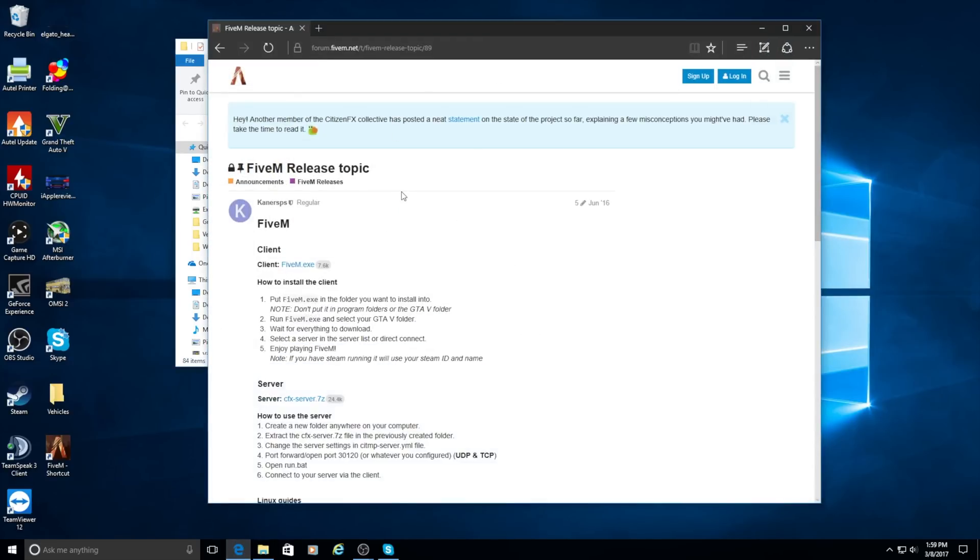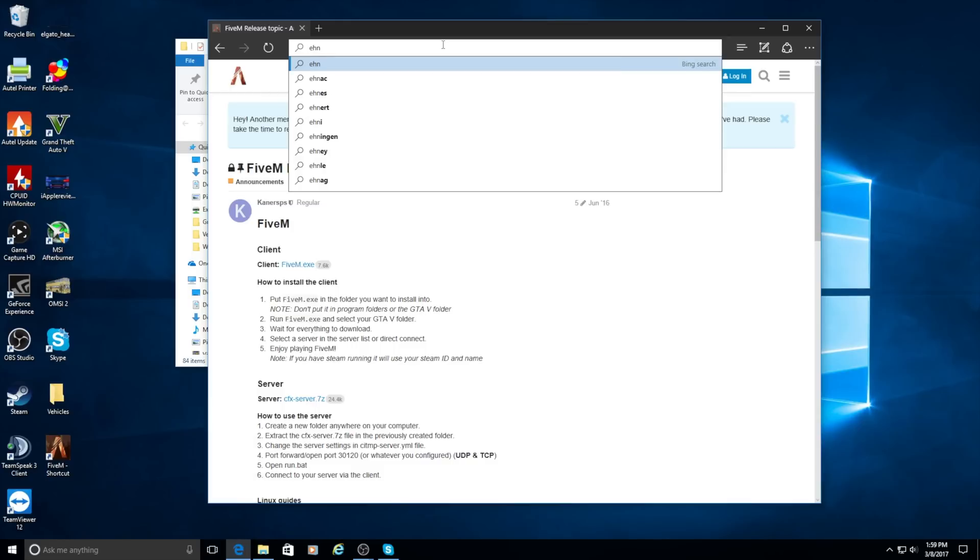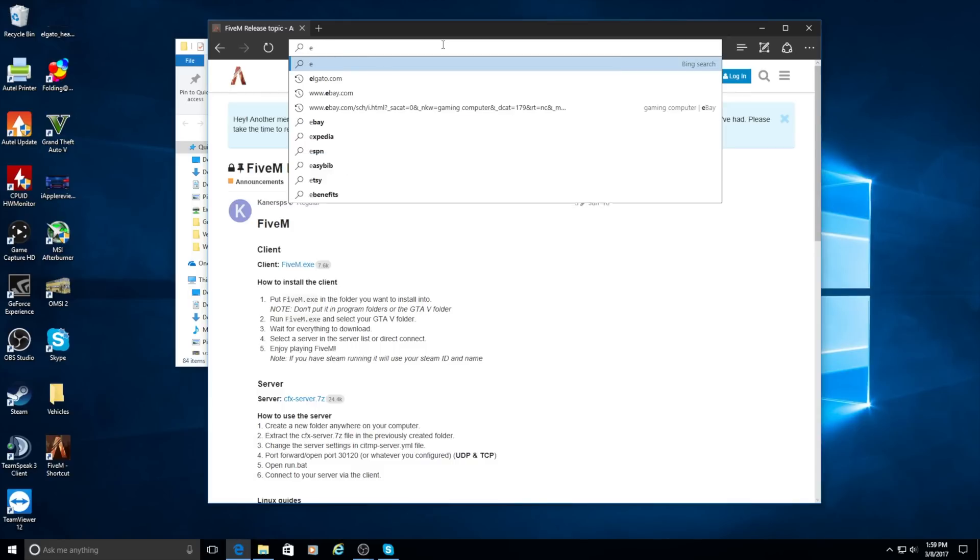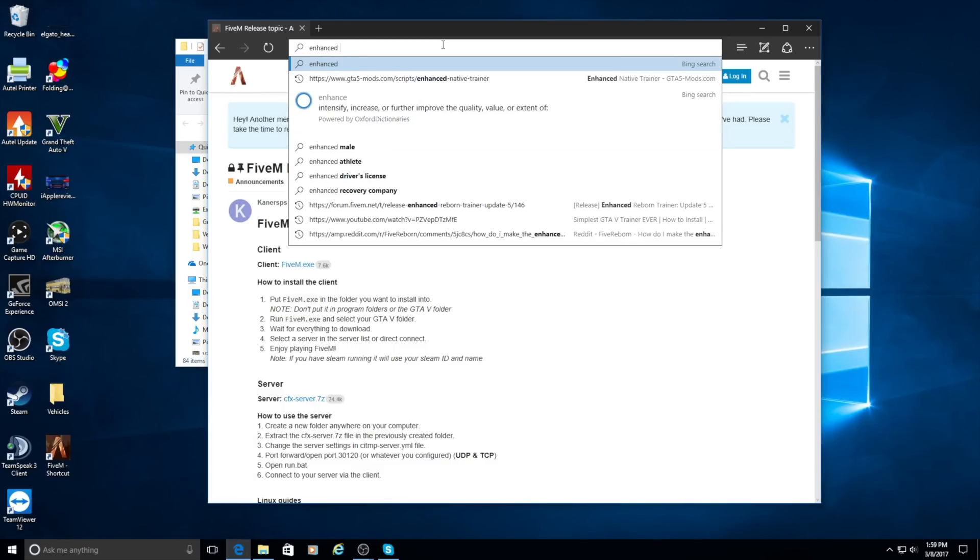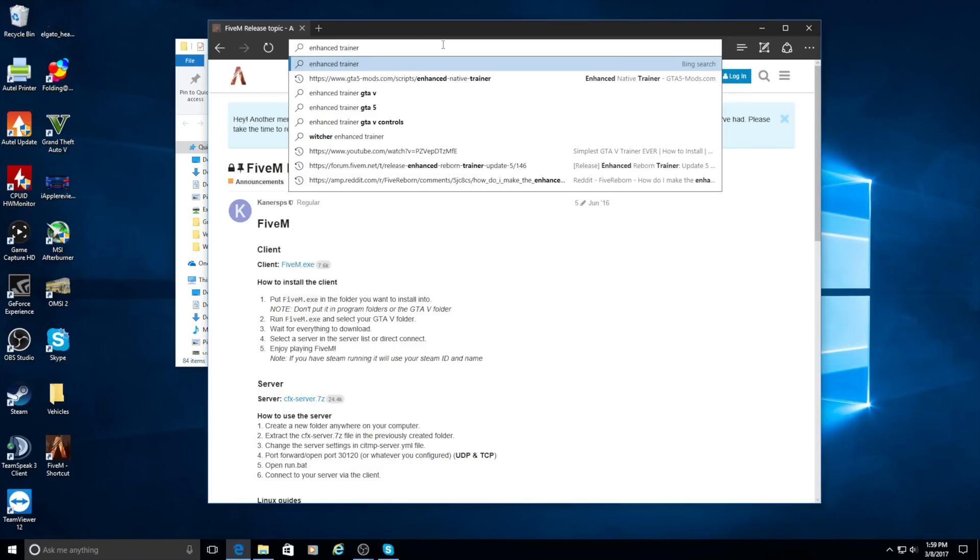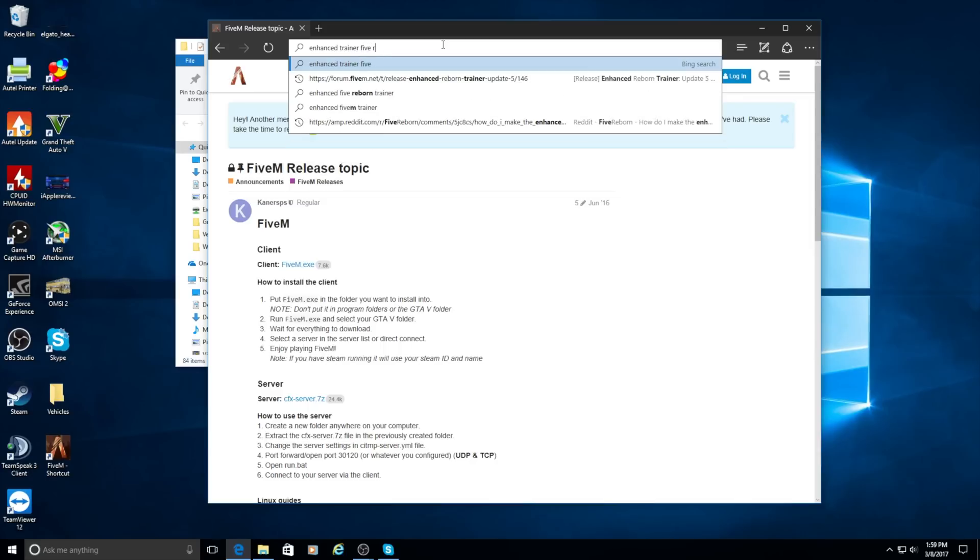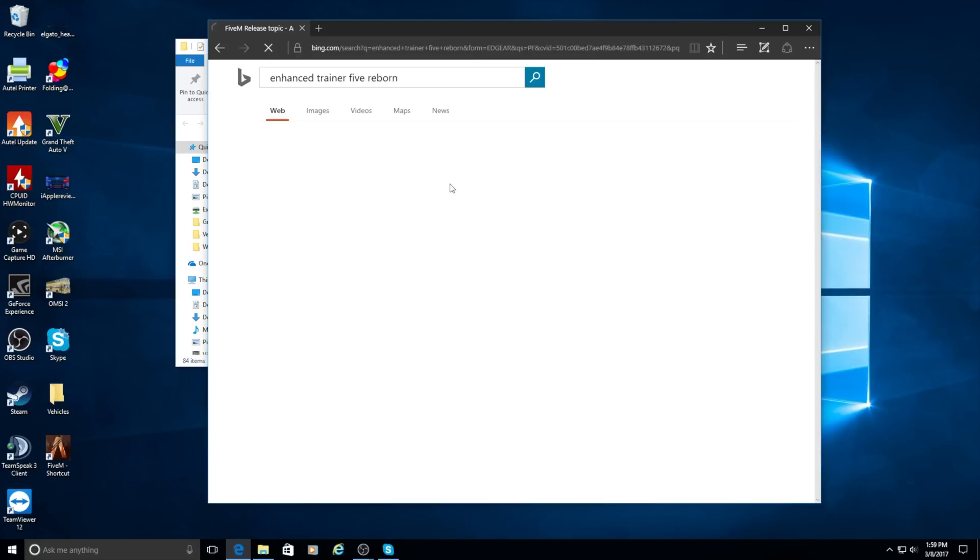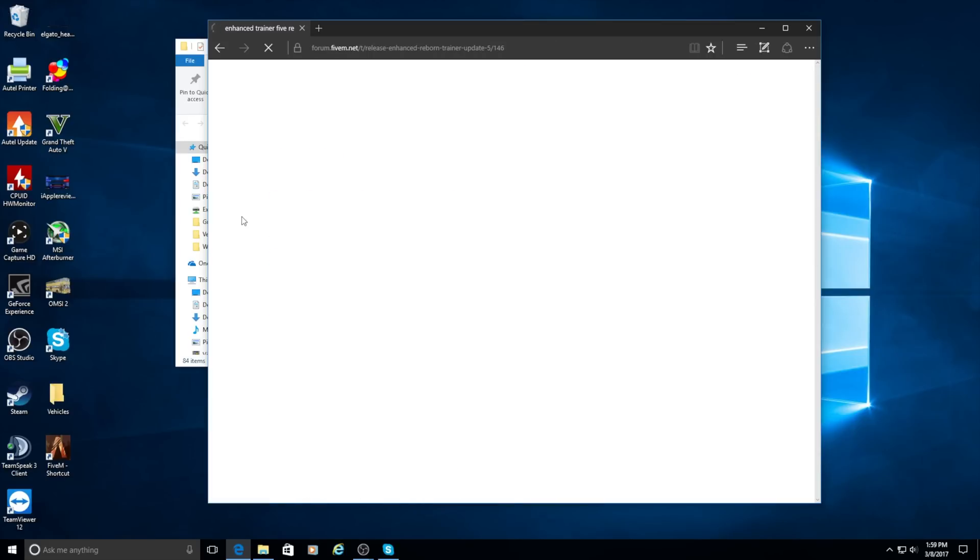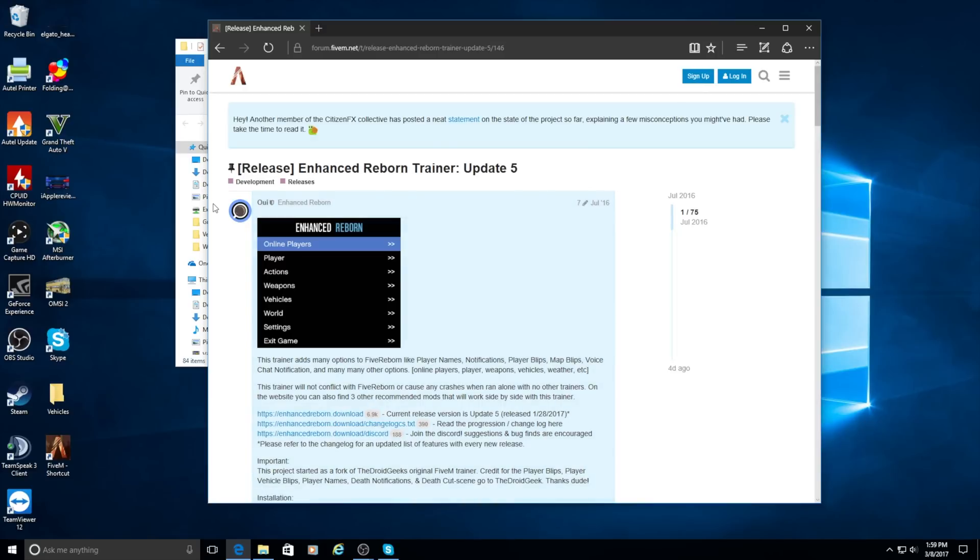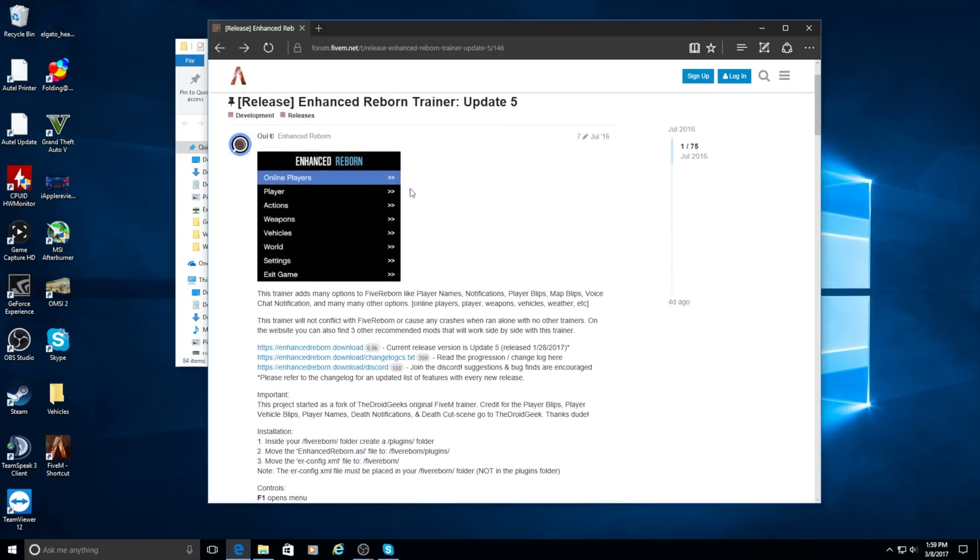The second thing you're going to want to download is the enhanced trainer. So you're just going to want to Google enhanced reborn trainer. The current release as of this video is update 5. You're going to want to do enhanced reborn.download right here.